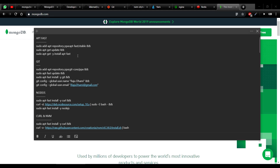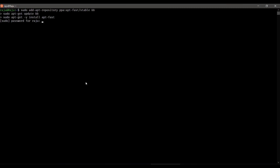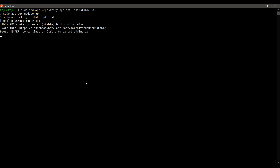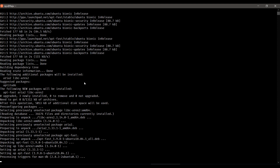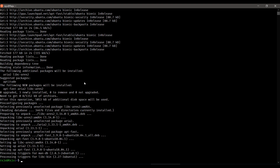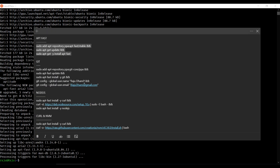First we are going to install apt-fast. I'm just going to copy the command and paste it here. I need to enter my password. In the initial stage you can also set the number of connections, but since I've already installed it before, it's not asking me to set that up.